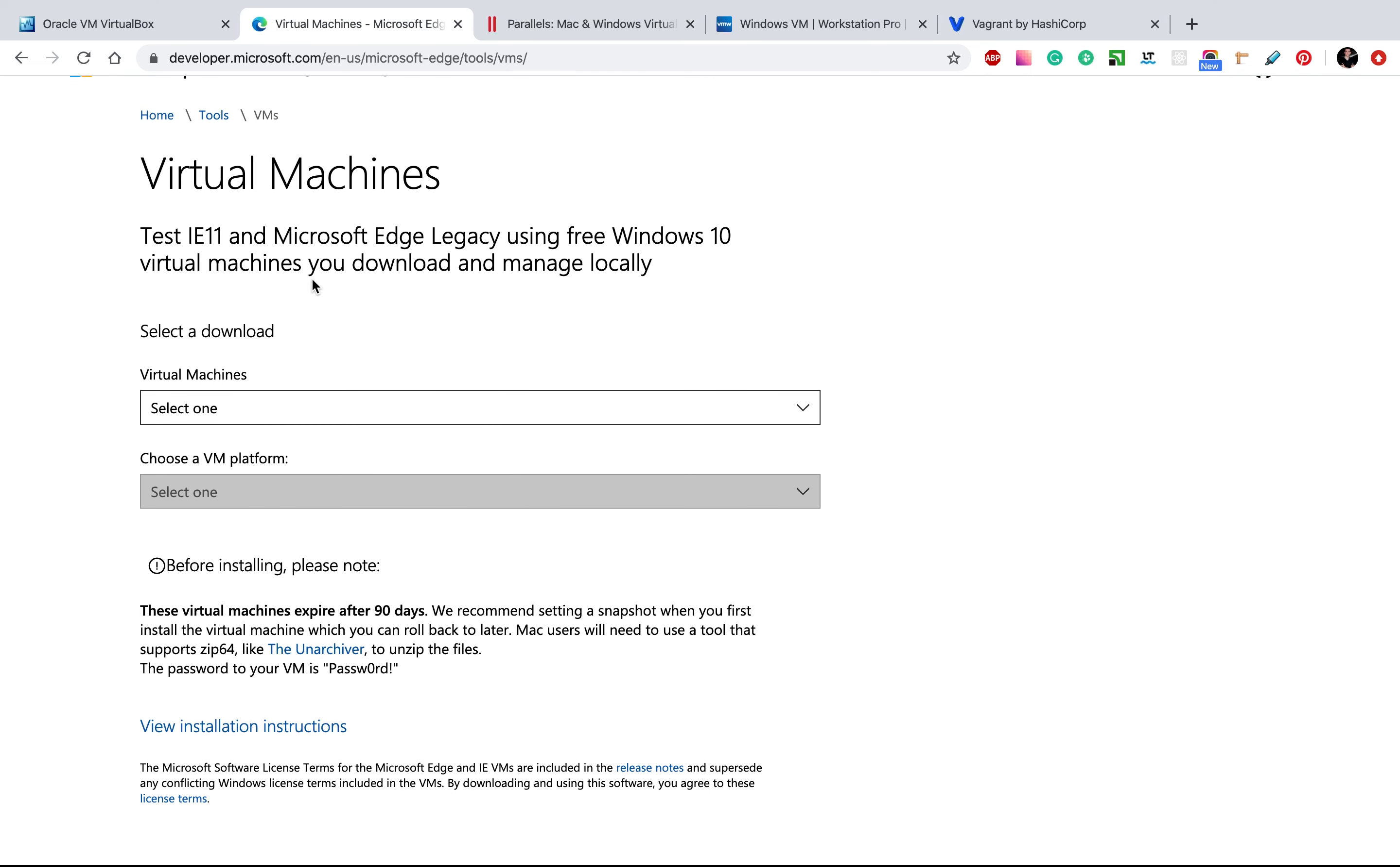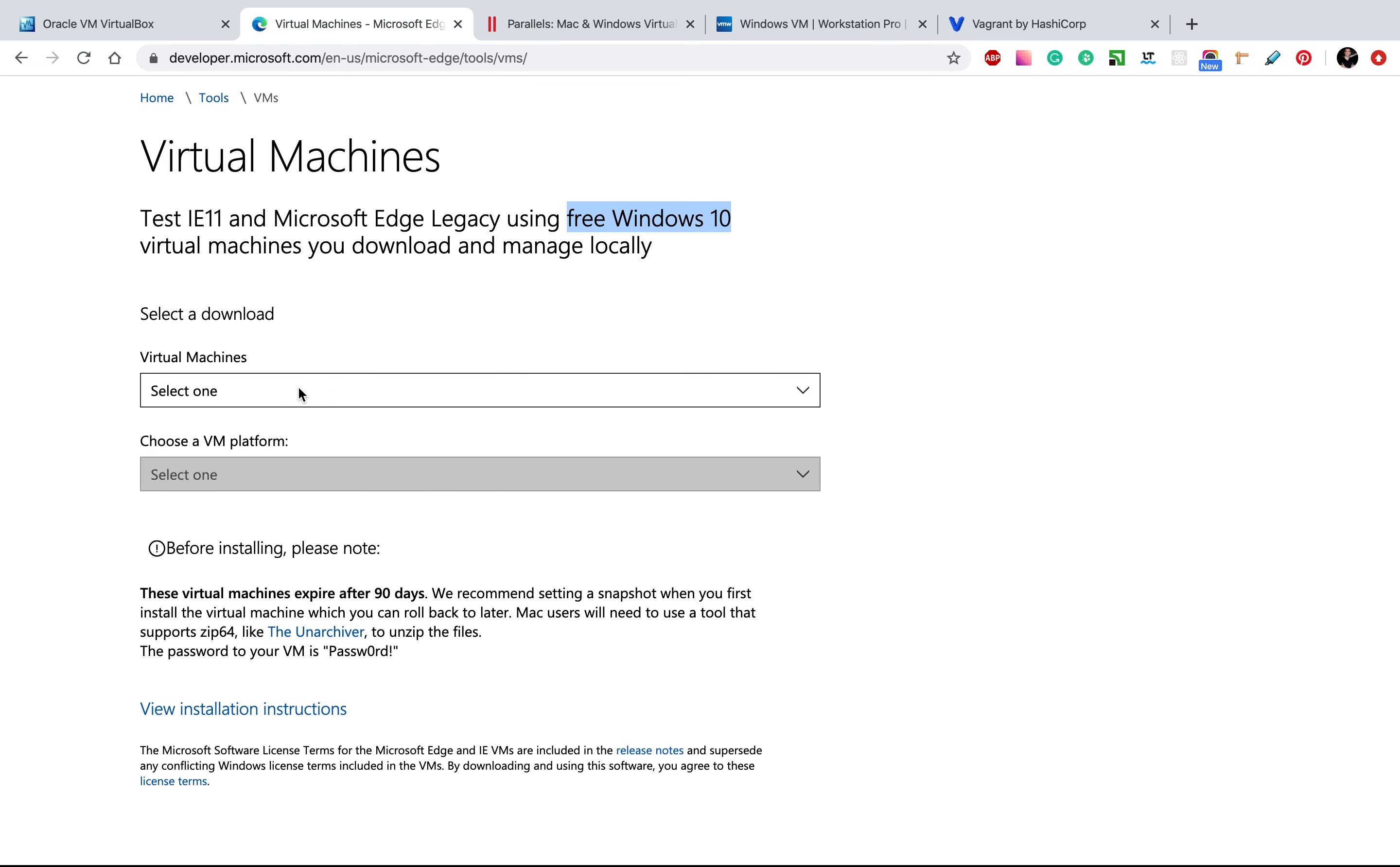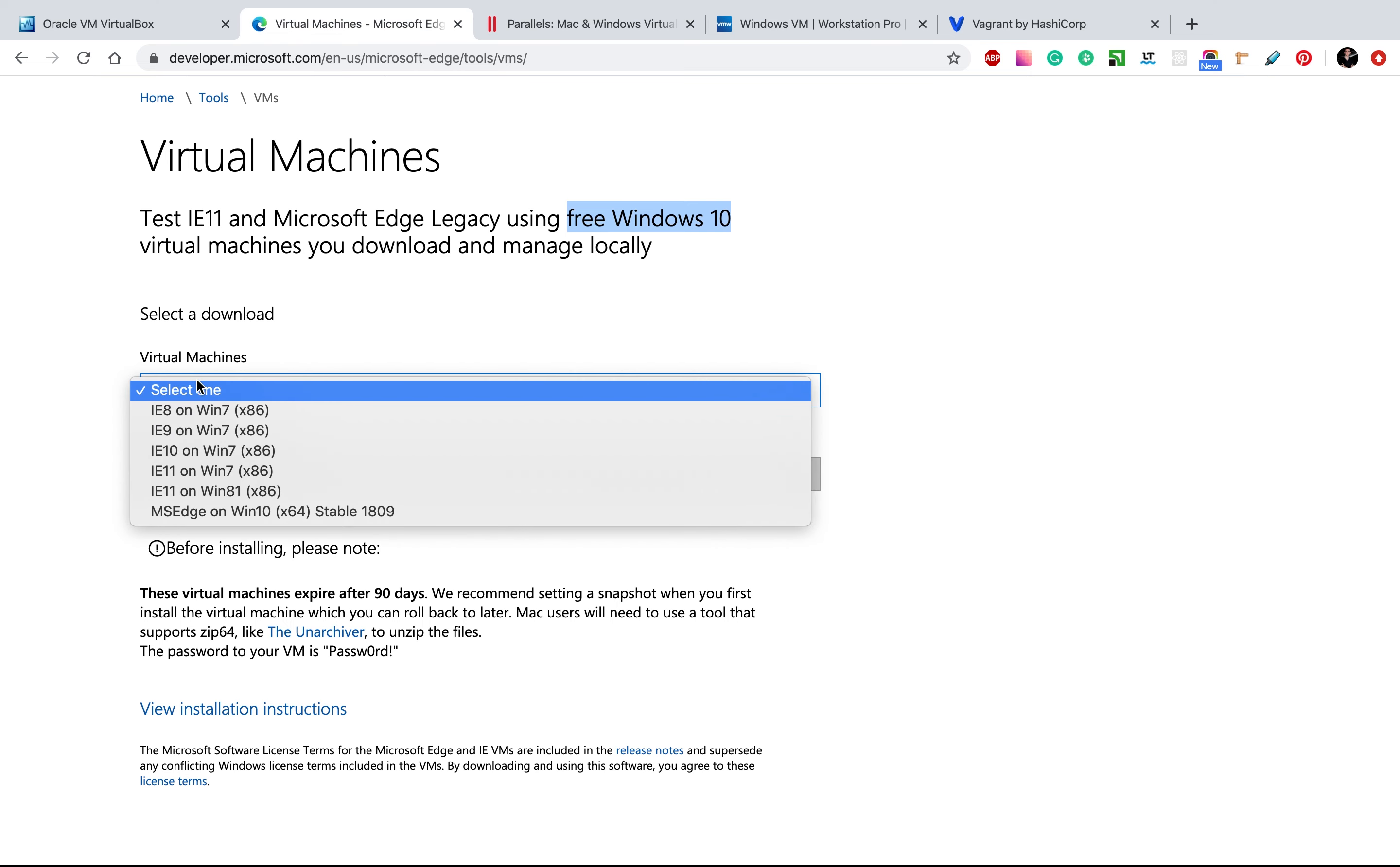First of all, let's go to developer.microsoft.com. Link to this page will be in the description for this video. Here we can find the free Windows 10 virtual machine. So let's download this virtual machine.